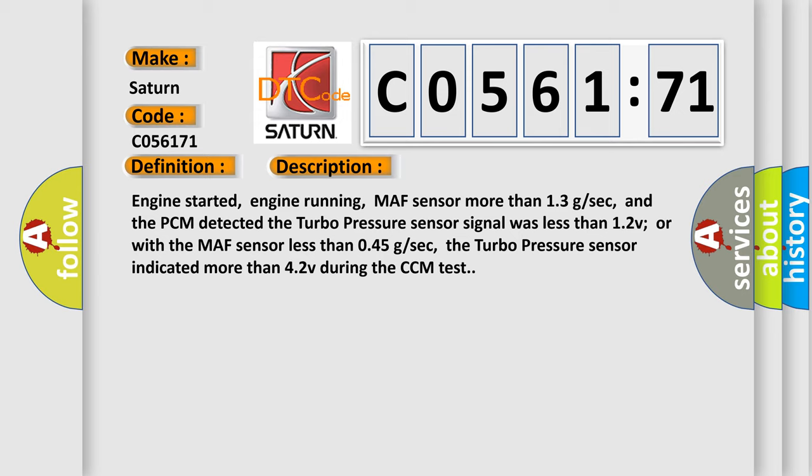Engine started, engine running, MAF sensor more than 13 GSEC, and the PCM detected the turbo pressure sensor signal was less than 1.2 V, or with the MAF sensor less than 0.45 GSEC. The turbo pressure sensor indicated more than 4.2 V during the CCM test.